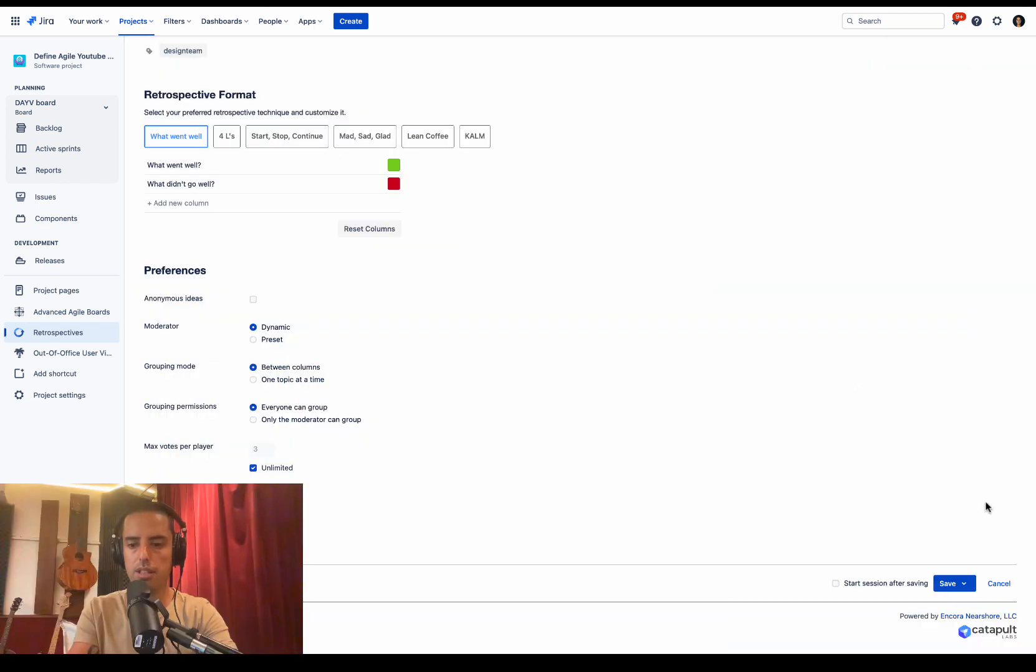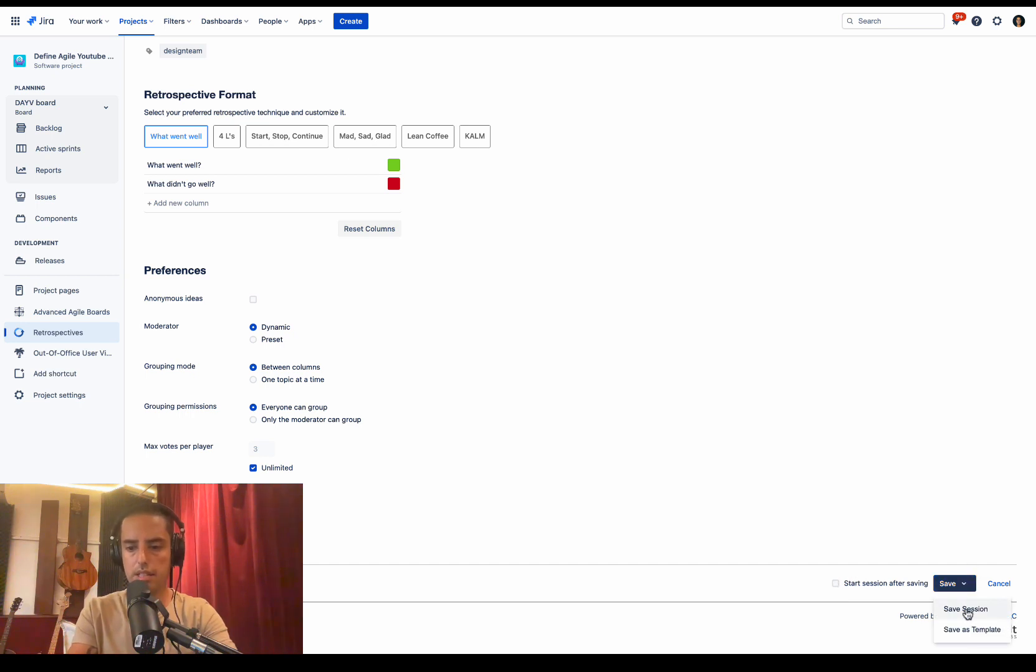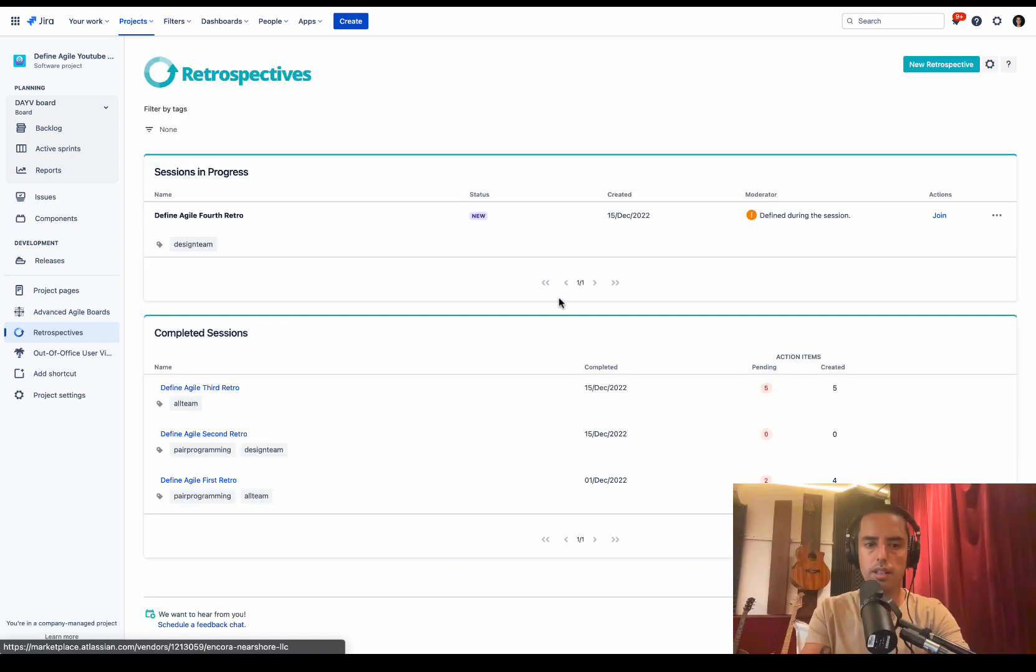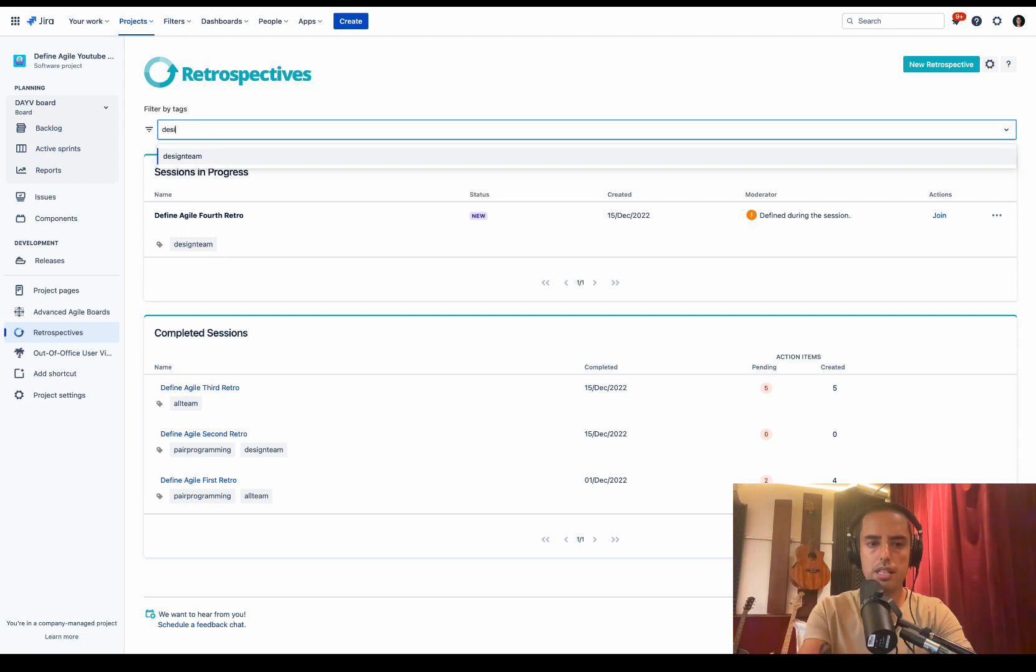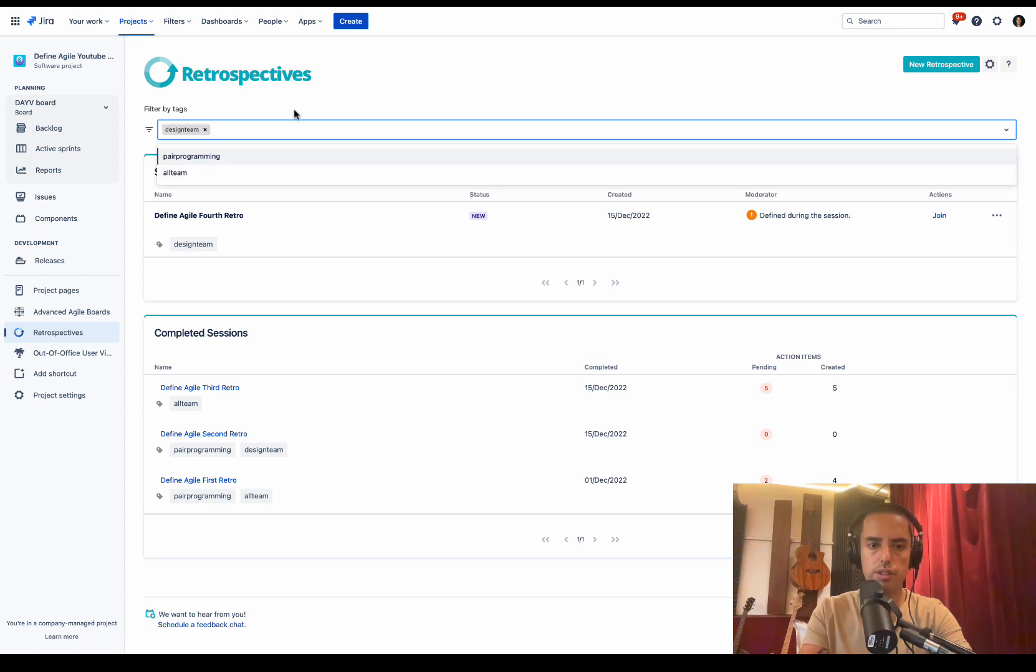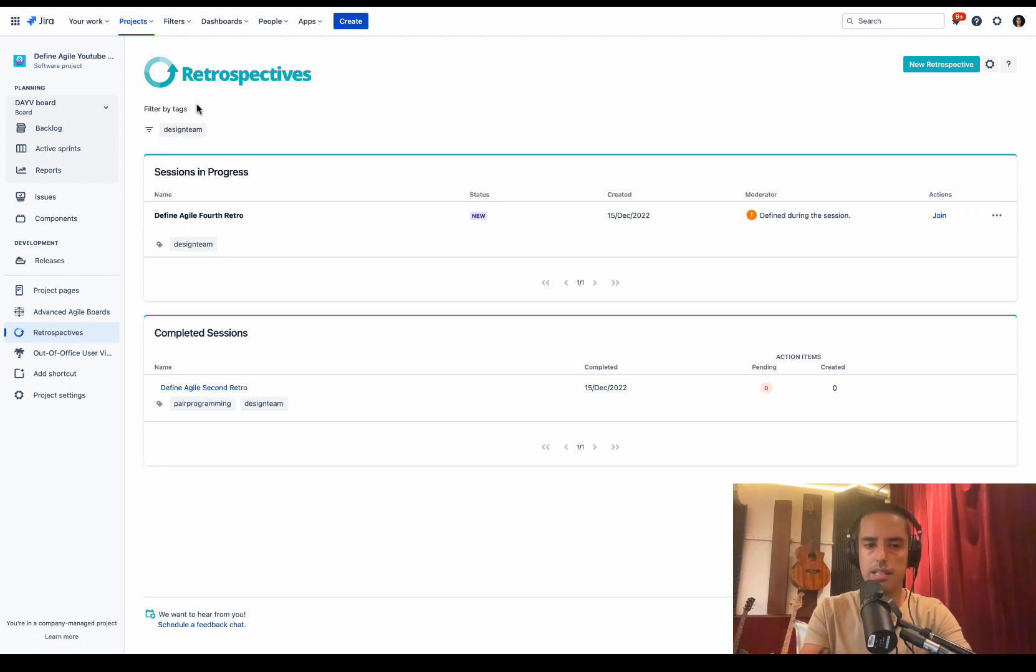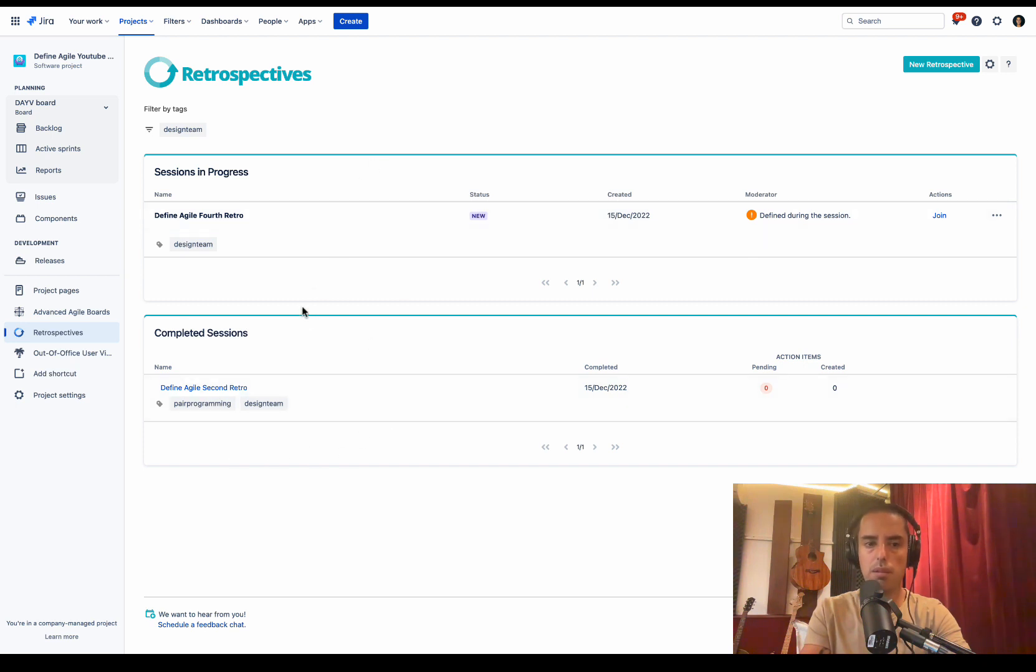You can start your session right after this, or you can save it. You can save it as a session, you can save it as a template to use later. I will just save it as a session. Here we go. Again, if I want to see all the design team retrospectives, I just search for it. And I see my sessions in progress and my completed sessions. So you can route parallel retrospectives as well. It's totally fine.